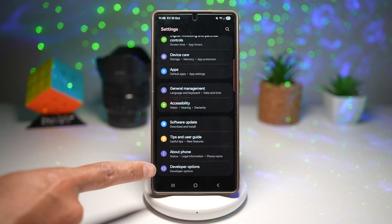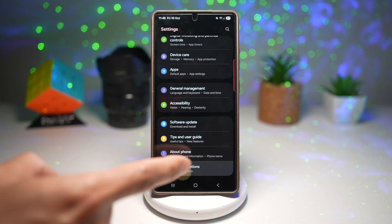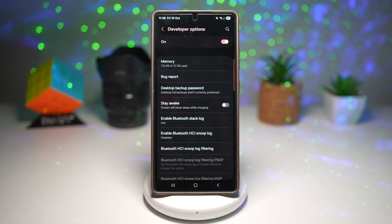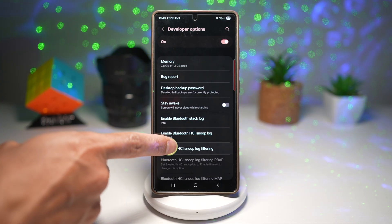This is a secret menu. Tap on it. Now scroll down and find the Default USB Configuration.